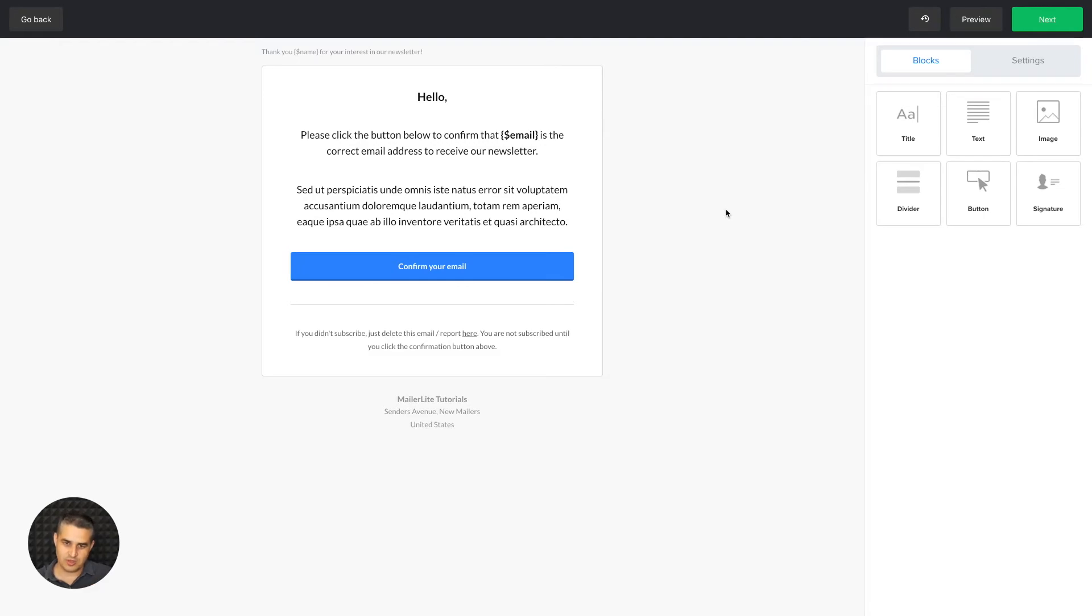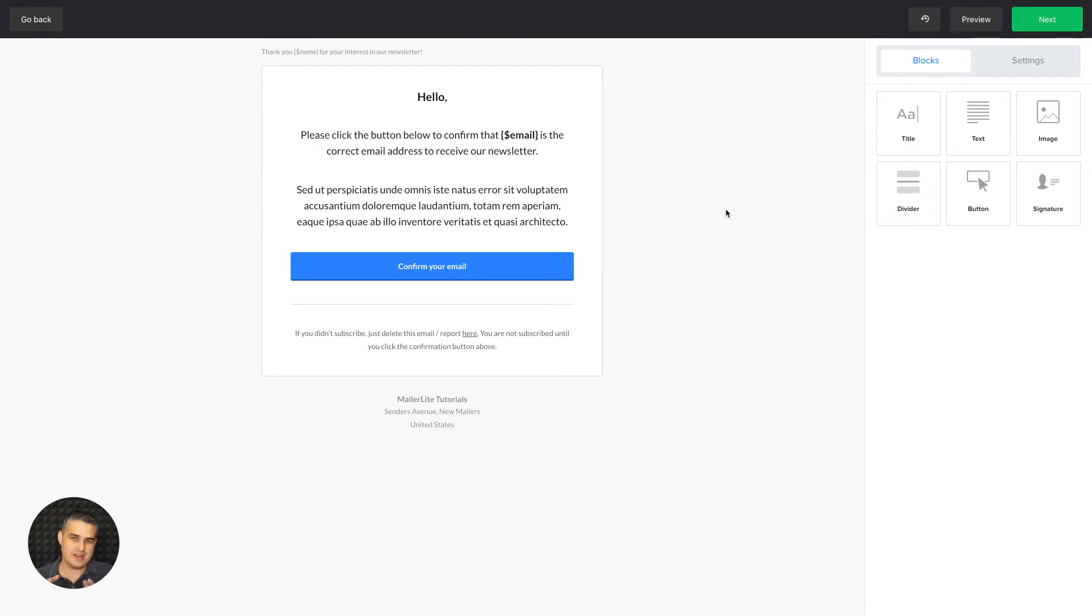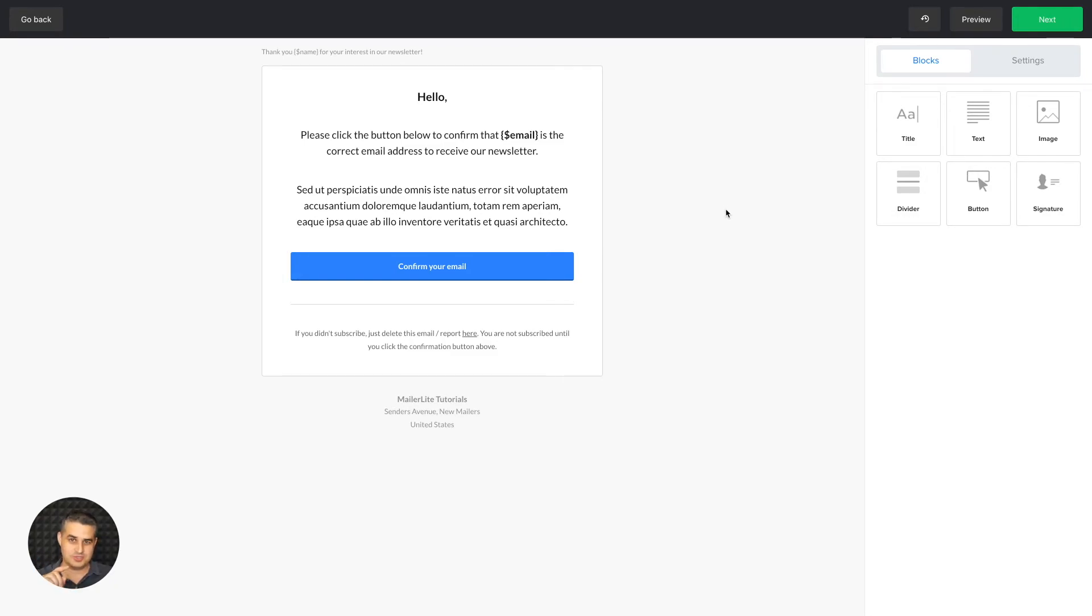You also have blocks, so you can add more things if you wish. But if I were you, I would make this as simple as possible because sometimes what happens is if someone gets a long email, it looks like they might feel that they're already subscribed to your newsletter. If they don't get a simple email with just a button to click, they might not click it and they might not subscribe.